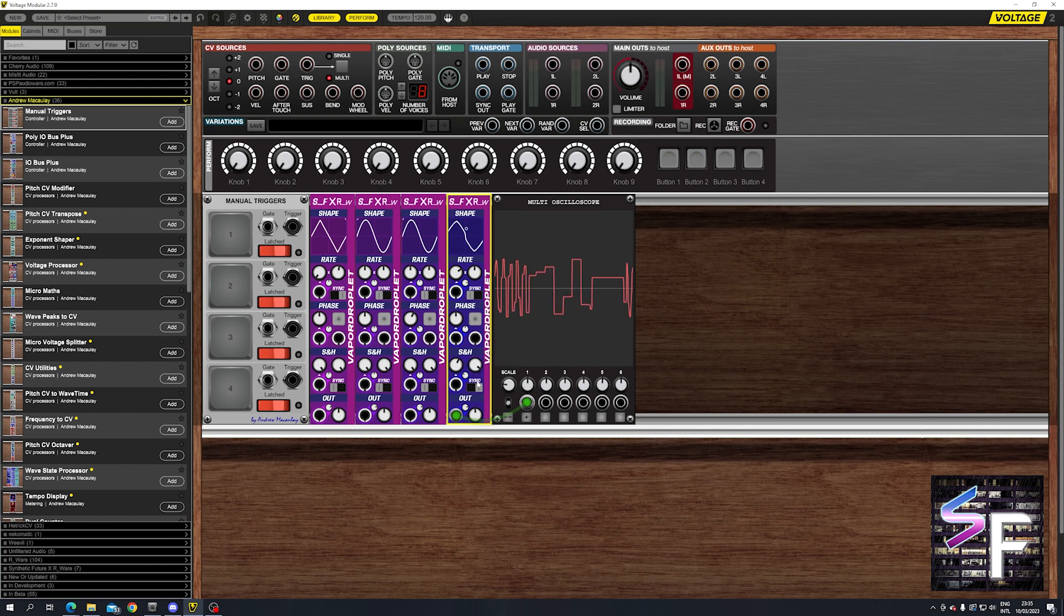Bonus feature here is the smoothing. You can actually smooth it out.